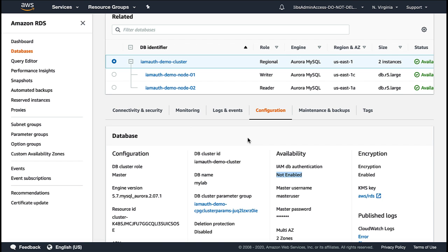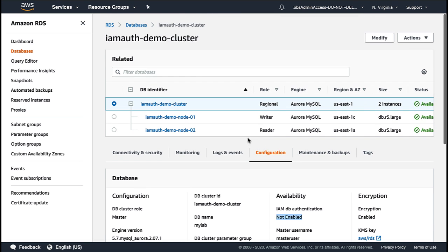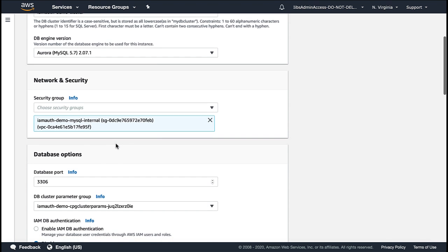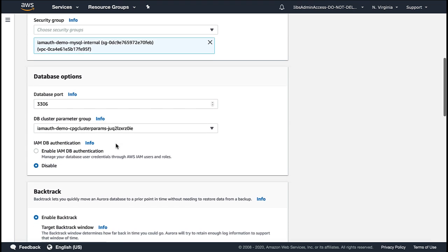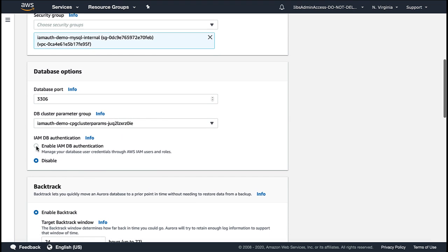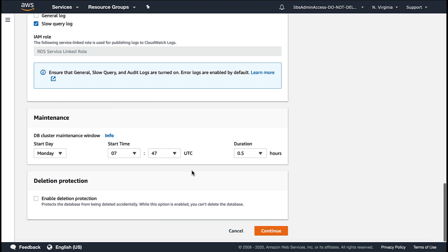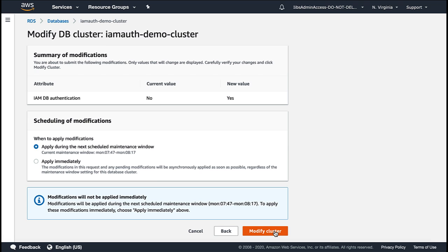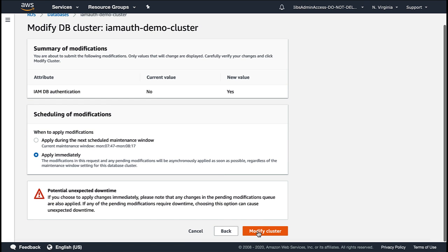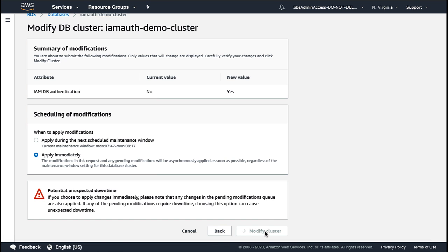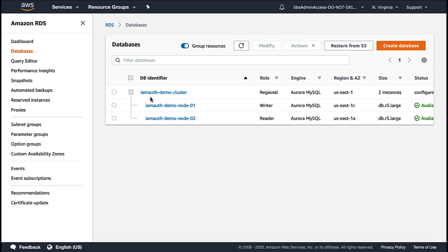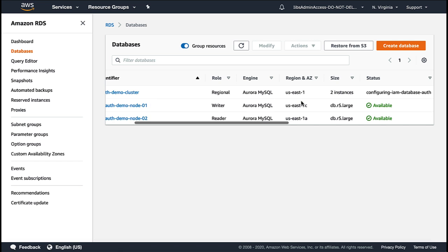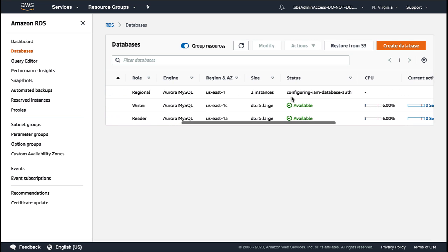To enable IAM authentication, I'll modify the DB cluster. Scroll down to database options. Choose enable DB authentication. Scroll down. Click on continue. In the summary of the modifications, you can see we're just enabling the IAM DB authentication. We're not doing any other changes. So as IAM DB authentication does not require any reboot, let's click on apply immediately and then click on modify cluster.